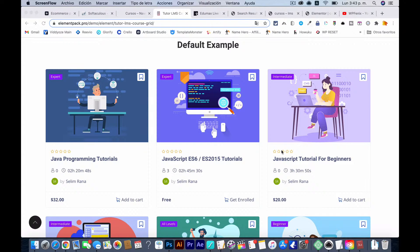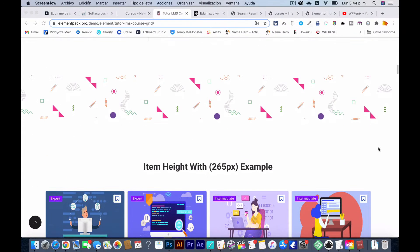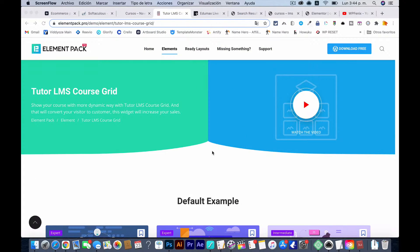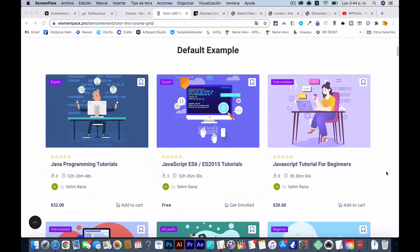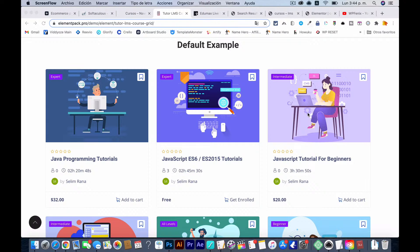I got a request for the customization of course pages, so I'm going to show you what I'm using and what other options you can use to get your LMS working the way you want it. One addition that Elementor has is Element Pack — an extension from Elementor that lets you customize Tutor LMS. That's the main target we're going to be working with.